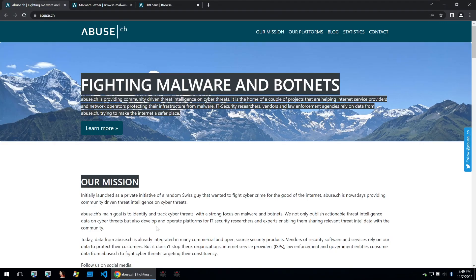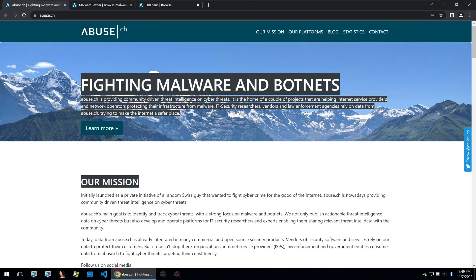Let's start with number 1, which is the platforms provided by Abuse.ch. Abuse.ch provides a bunch of different platforms where you can find all kinds of malware.